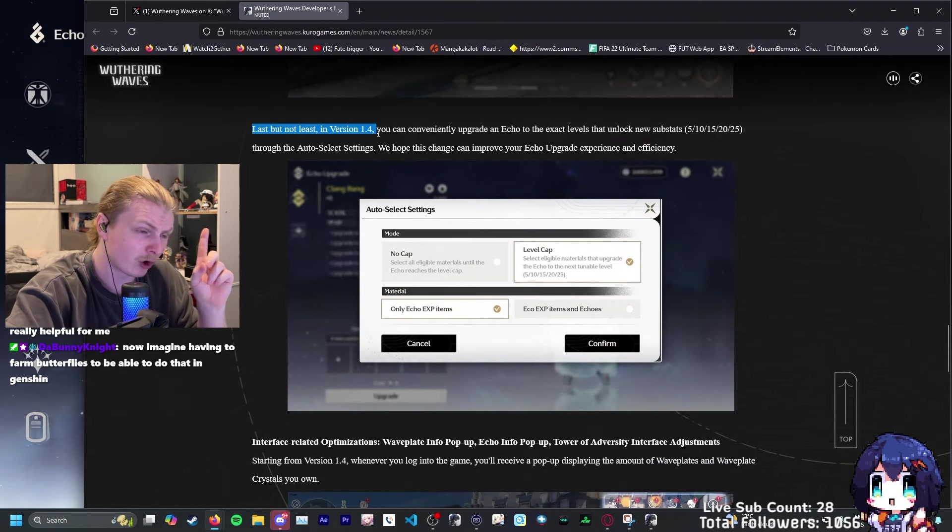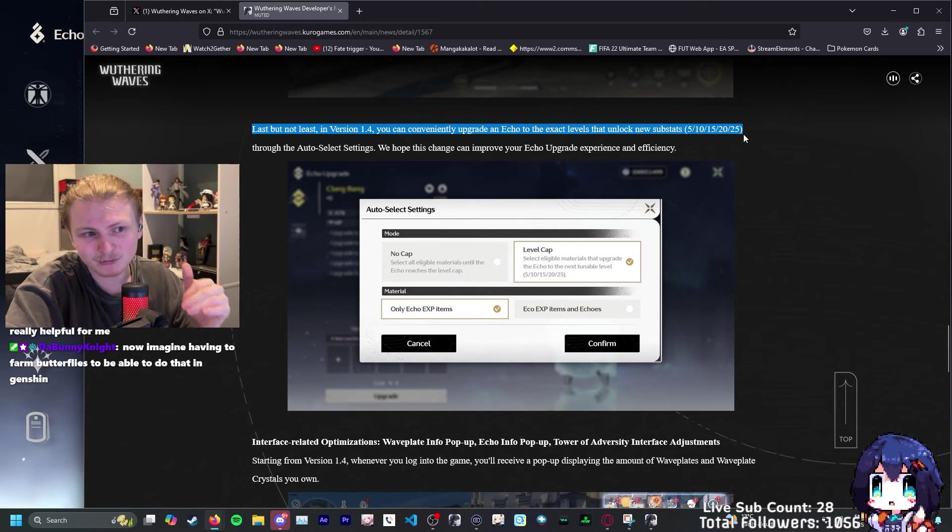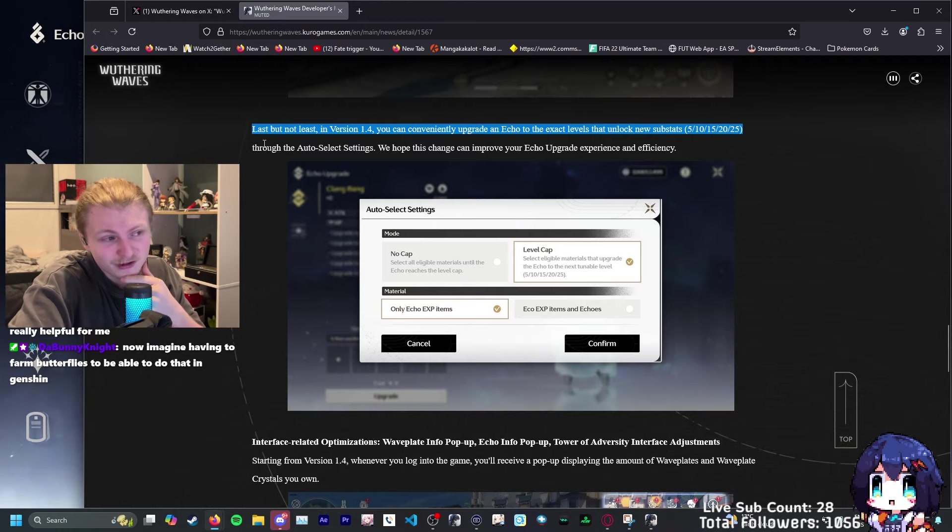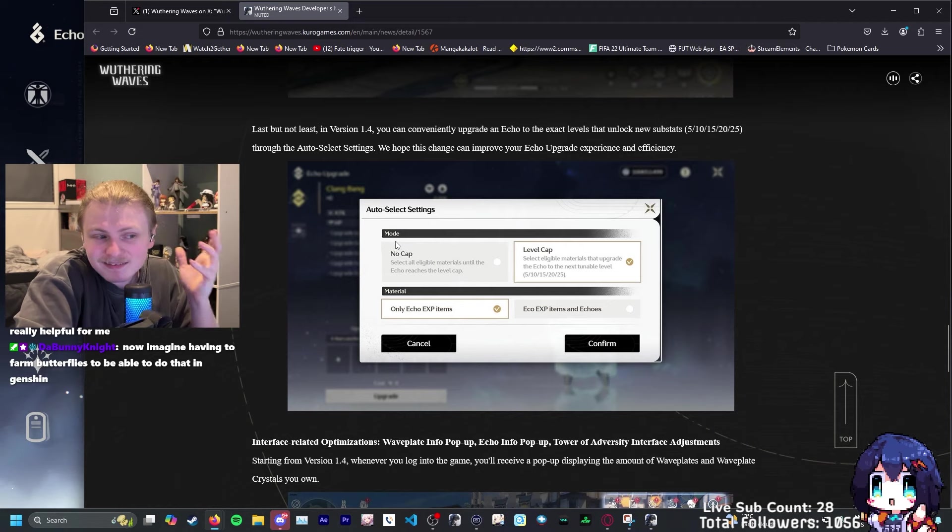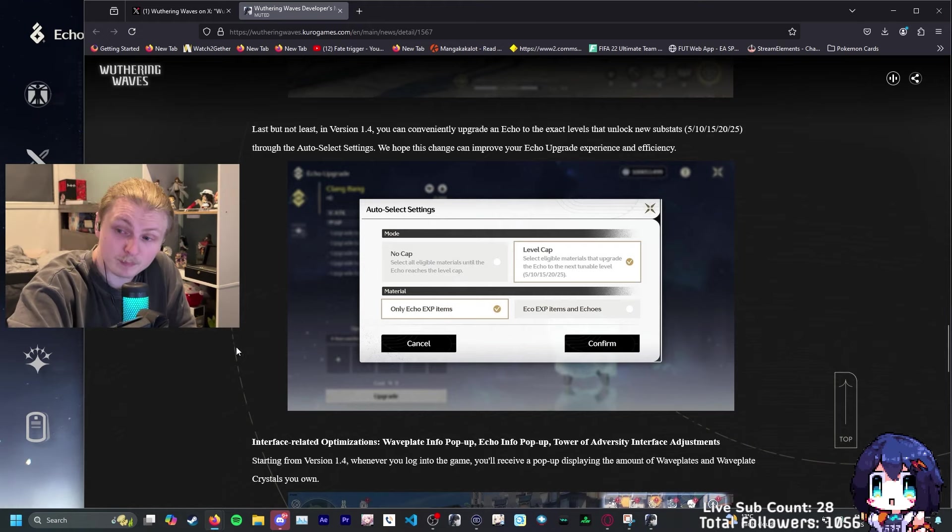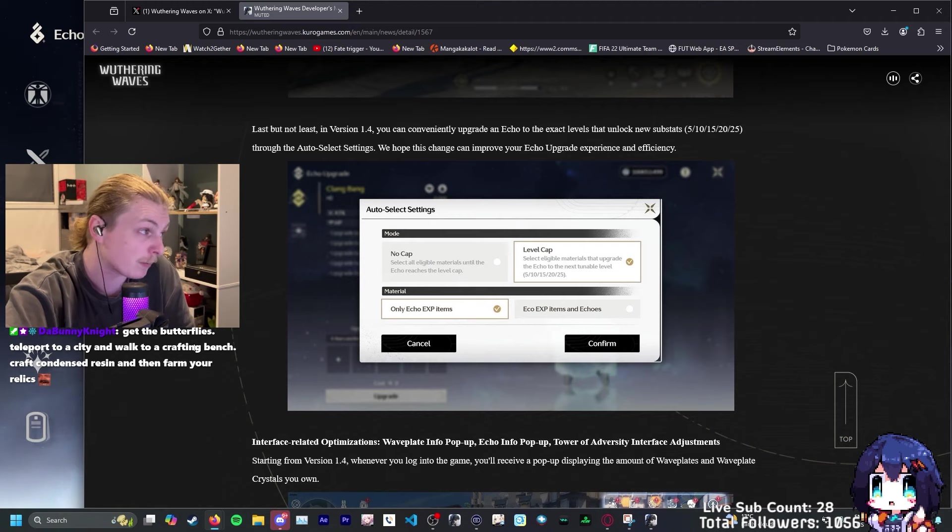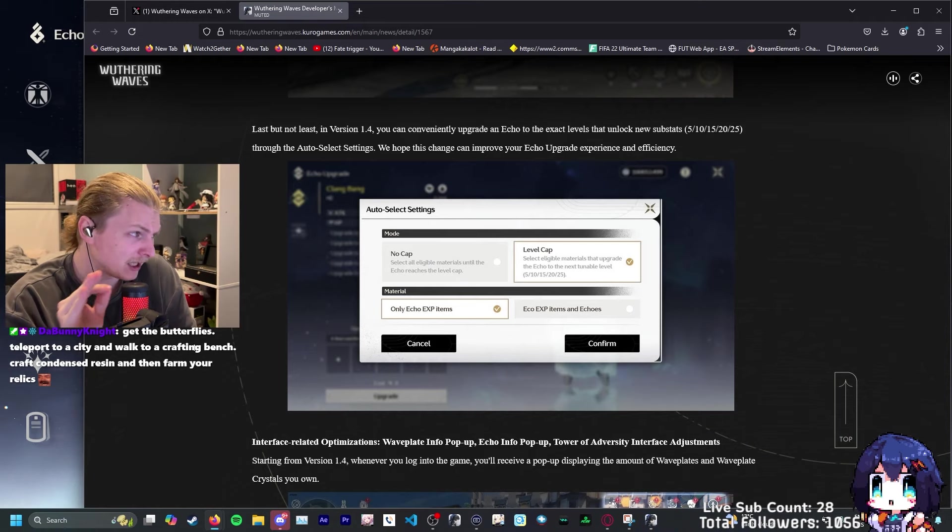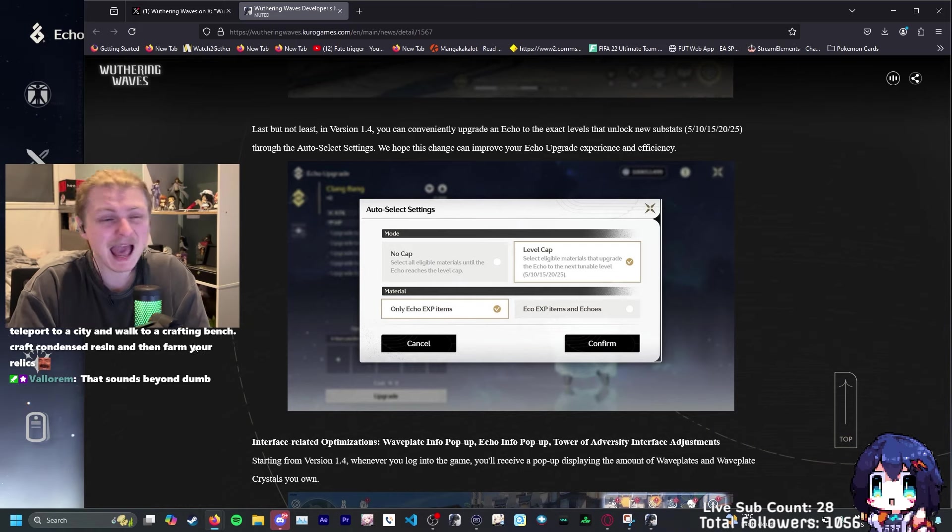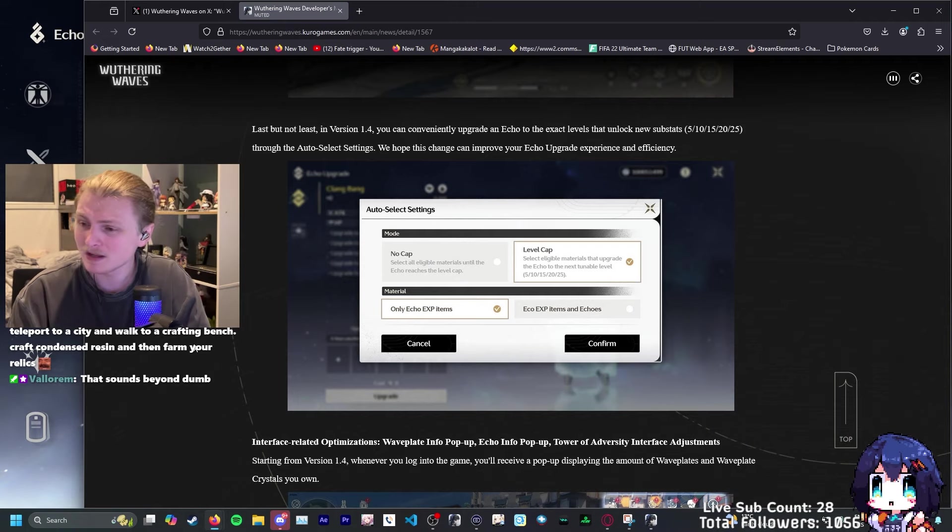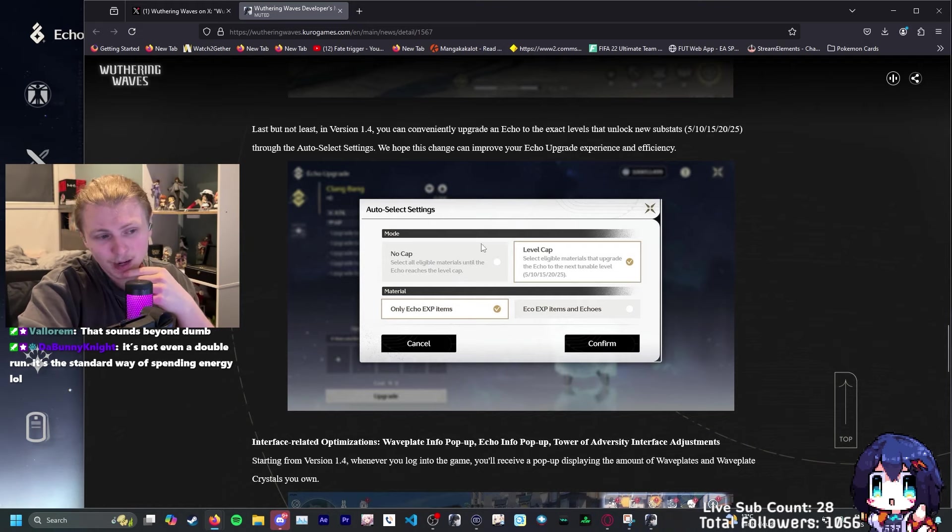In version 1.4, you can conveniently upgrade an echo to the exact levels that unlock new stats: 5, 10, 15, 20, 25. Oh yeah, that's what we've been waiting for, baby. I hate that it either goes to 20 or you have to manually put it in yourself. It's not game-breaking, but it's just so nice. Genshin makes you go out of your way if you want to do double runs by collecting an external third-party mat and it is so dumb. Here is your obligatory Genshin could never. We're always gonna say it because the player experience is terrible.